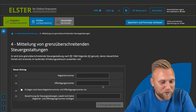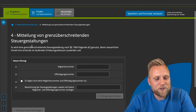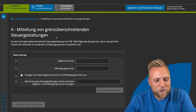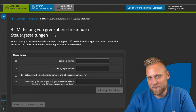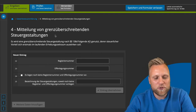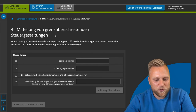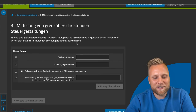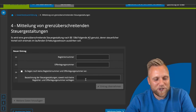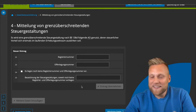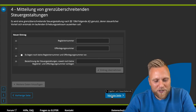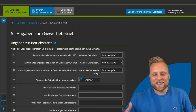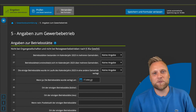The fourth section concerns the reporting of cross-border tax arrangements. If cross-border arrangements are a topic for you, you should have a tax advisor or lawyer who can tell you exactly what to enter here. If you have never heard of this, you can skip the fourth area and go directly to the fifth area: information about the trade operation.